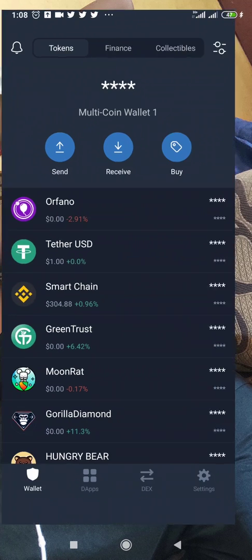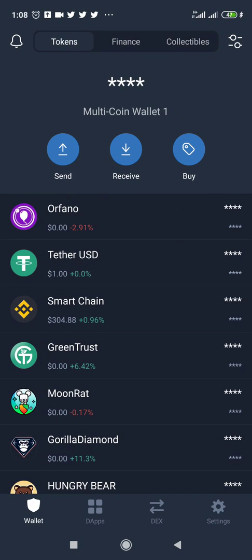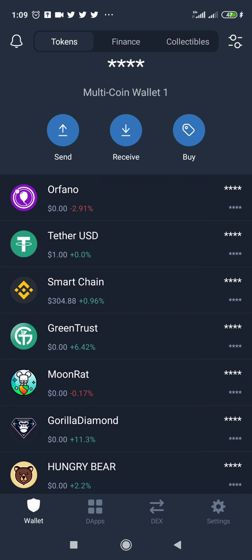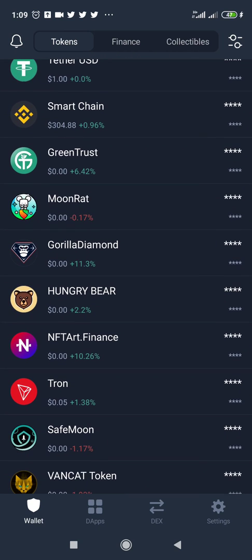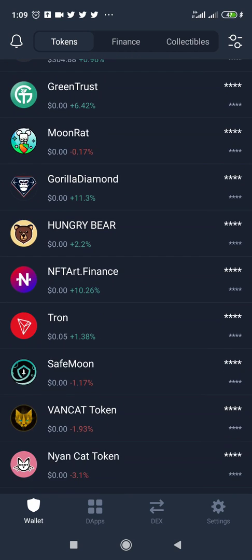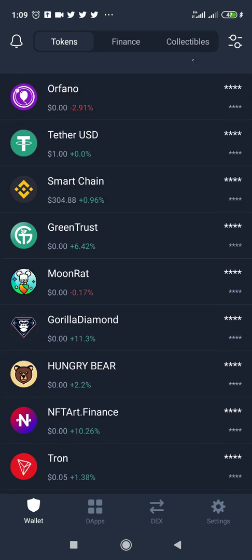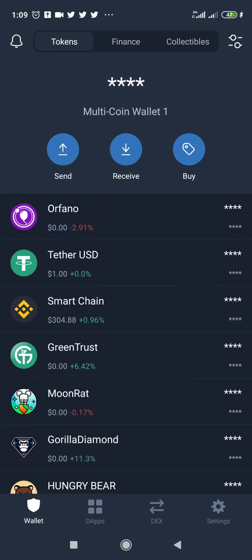Once you've done that, launch your Trust Wallet app. What you see on the screen is a list of coins — these are some of the coins I've personally invested in. You can see we have Funnel, Green Trust, Rat Gorilla, Diamond Hungry Bear, NFT Art Finance, and others. When you buy a coin on Uniswap using Trust Wallet, that coin is going to appear right here.